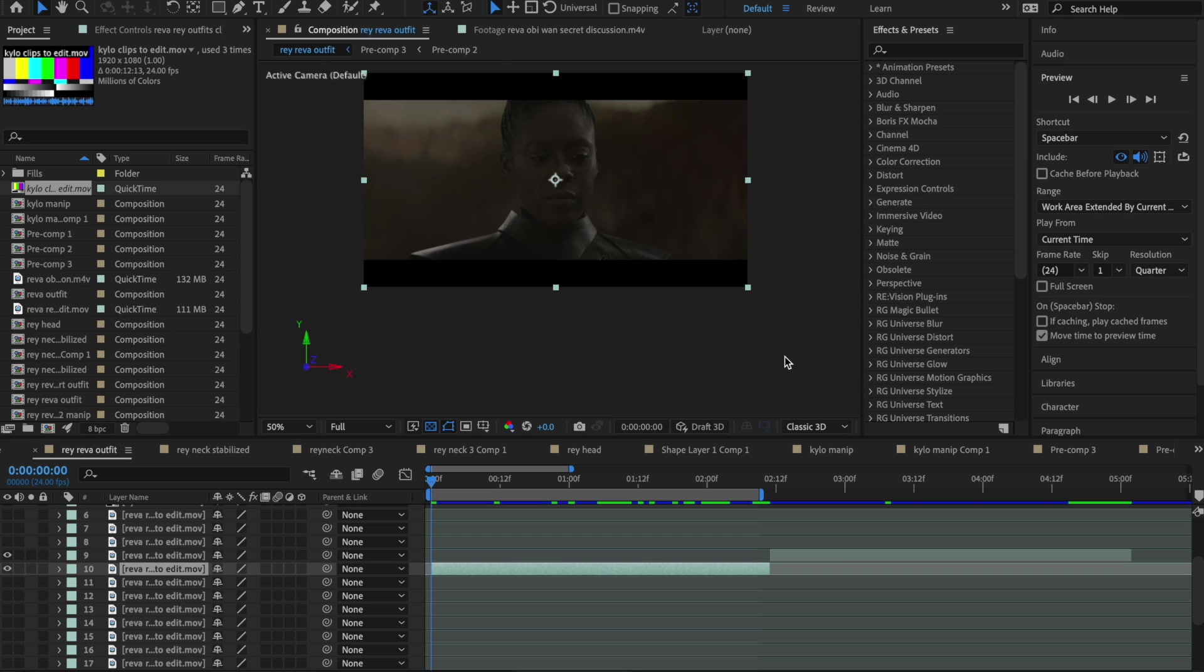I'm going to be teaching you how to swap heads. It's a bit of an advanced After Effects tutorial, I would say. So I wouldn't really approach this unless you feel somewhat confident in After Effects, but without further ado,